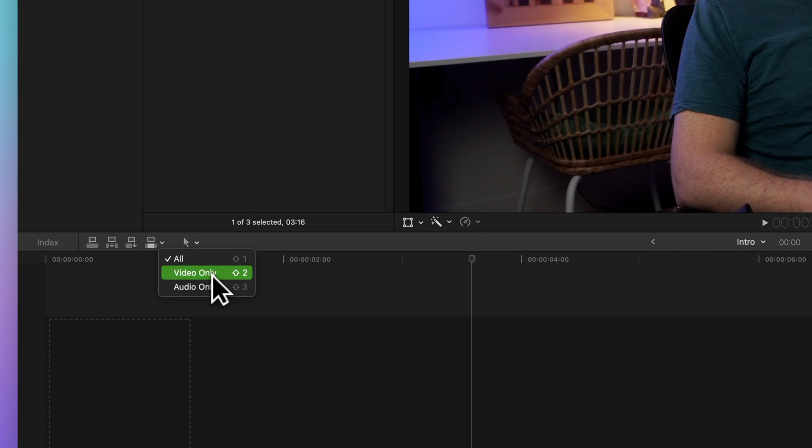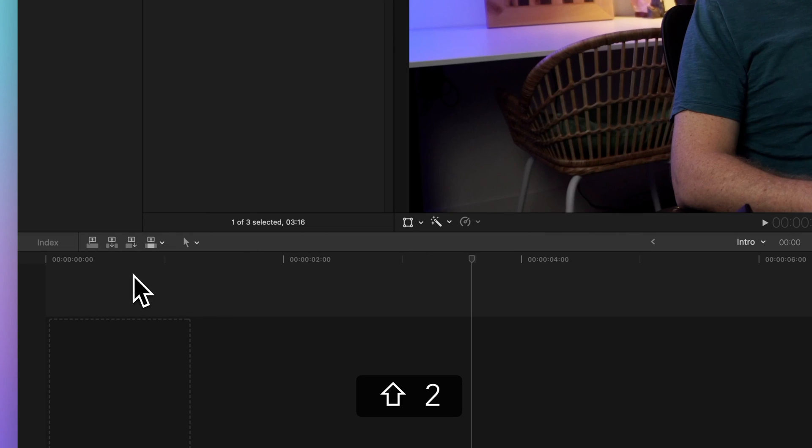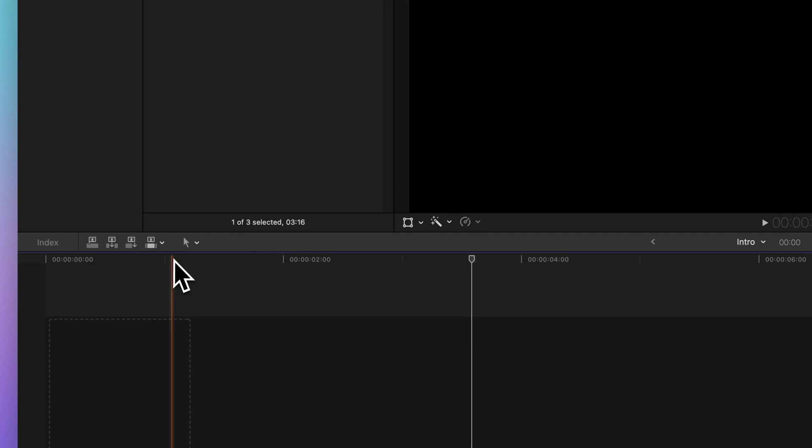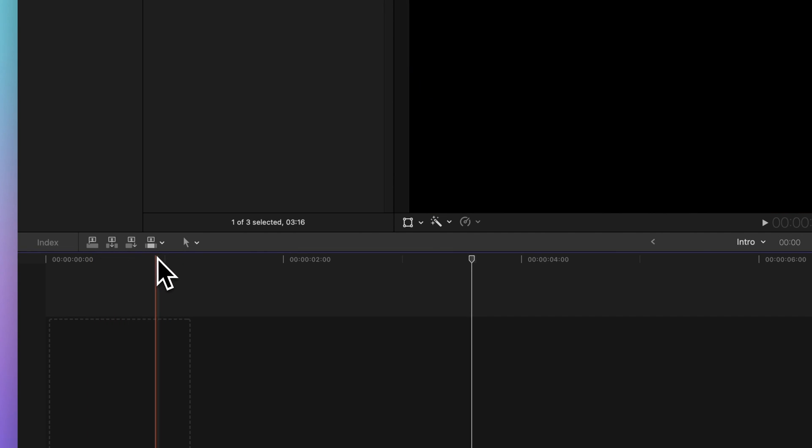You can also use the Quick Shift 2 keyboard shortcut. Notice how those icons next to the Edit menu change, indicating whether you're in Video Only or Audio Only mode.